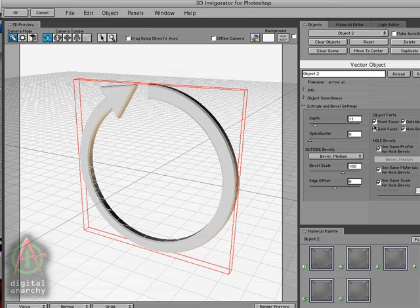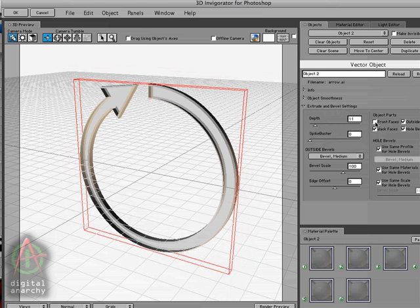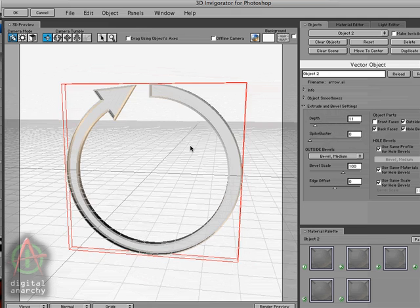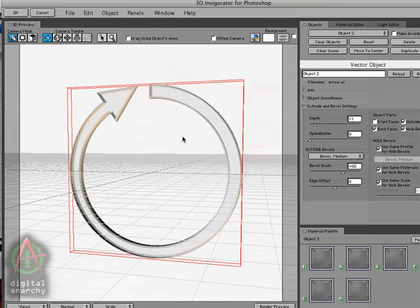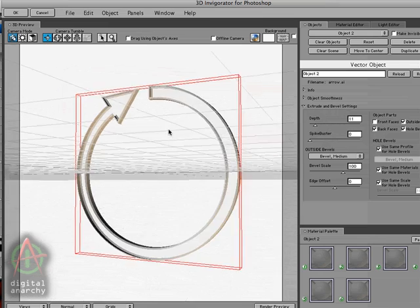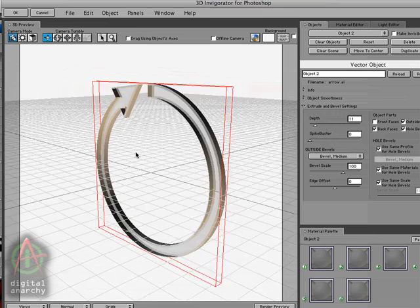We can also remove the front and back or sides of an object. For example, turning off the front faces will cause the interior of the object to be visible. As I rotate the example around, you can see the sides of the interior from the front.